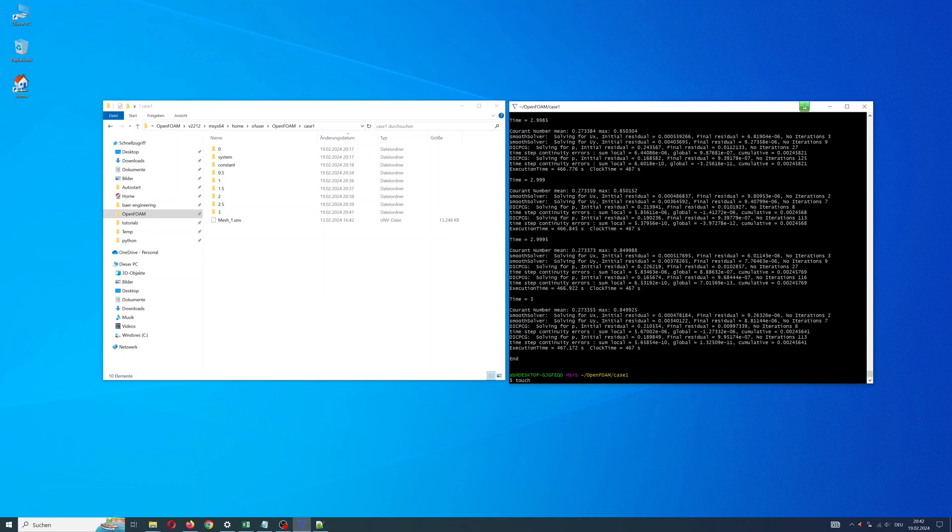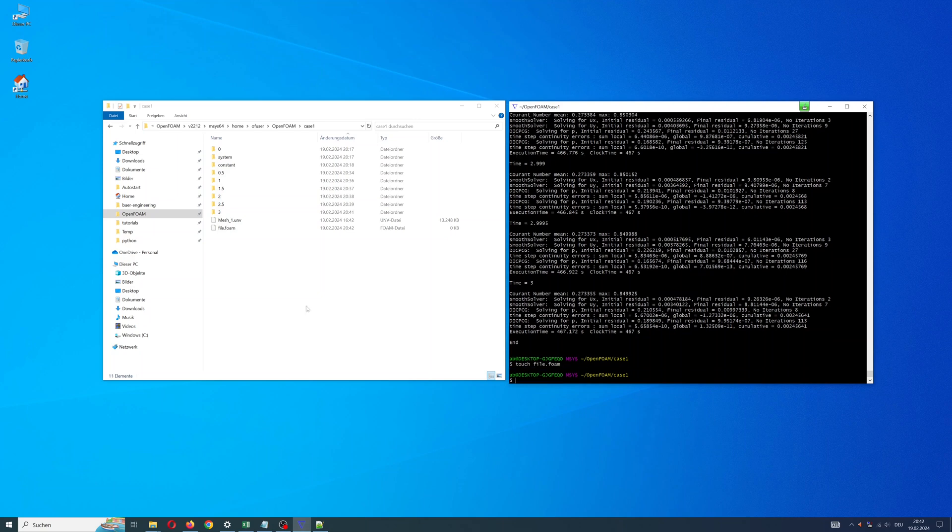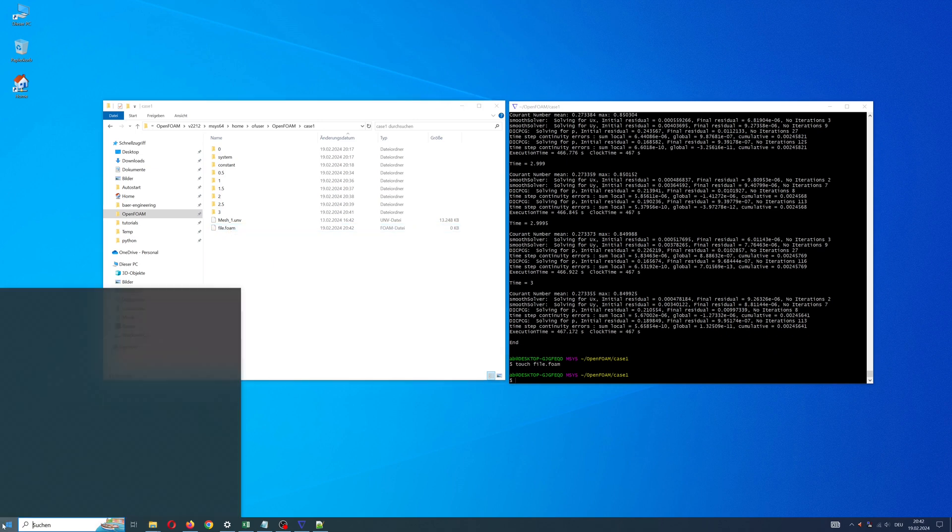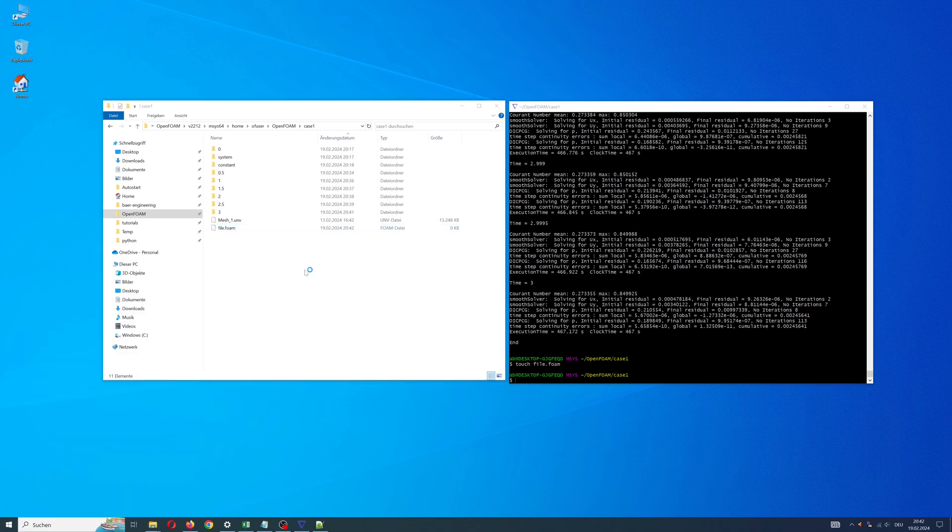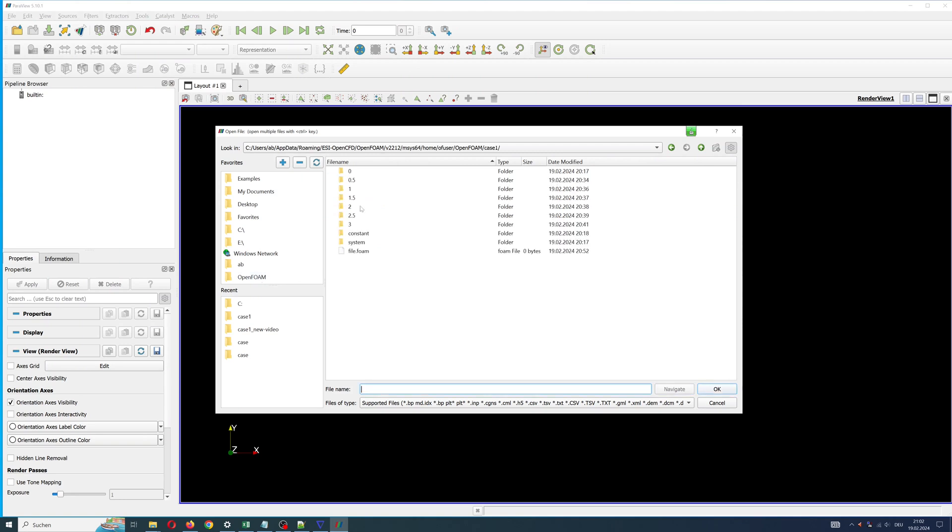Simulation is finished. With the command touch, create a start file for ParaView file.foam. ParaView needs this file to start post-processing. Now we can look at the results, start ParaView and open the results.